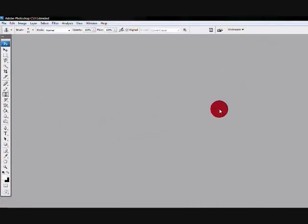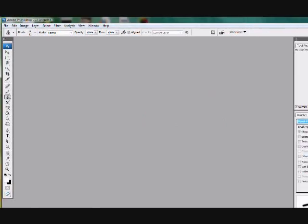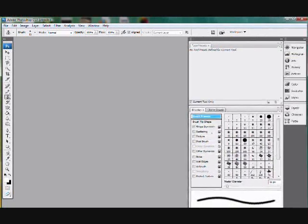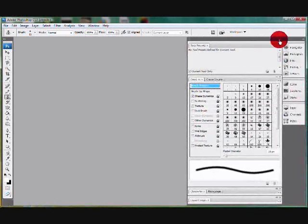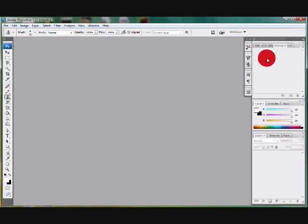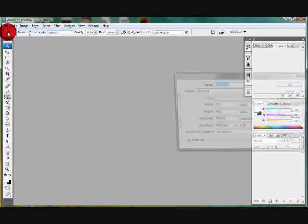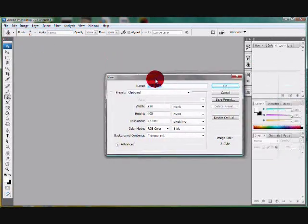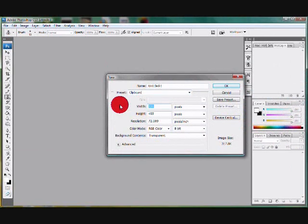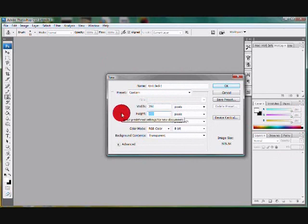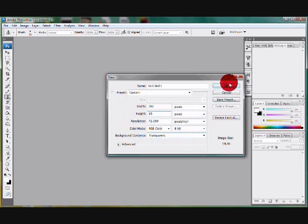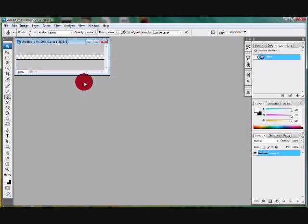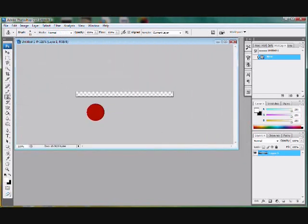First you're gonna open Photoshop, it doesn't really matter what version you use but I'm using CS3 for this. Go to File, New, and then for the dimensions the width is going to be 350 and the height is 19. Make sure it's set to pixels—by default for me at least Photoshop set it to inches. Then your background should be transparent.